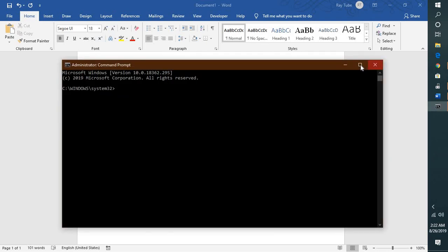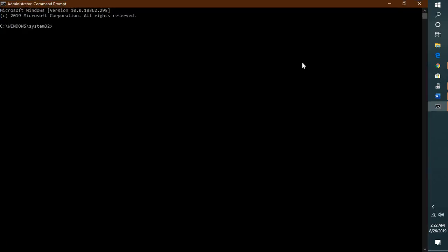If you get a user access control prompt, click yes or continue. Once you have the command prompt open, type sfc space forward slash scannow and hit enter.